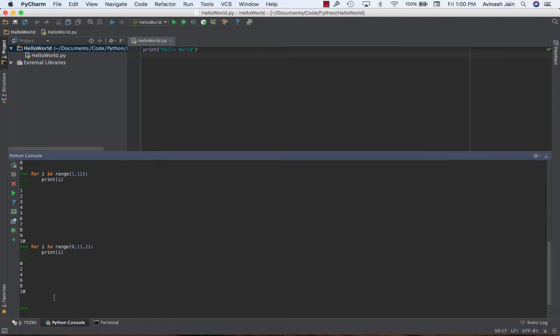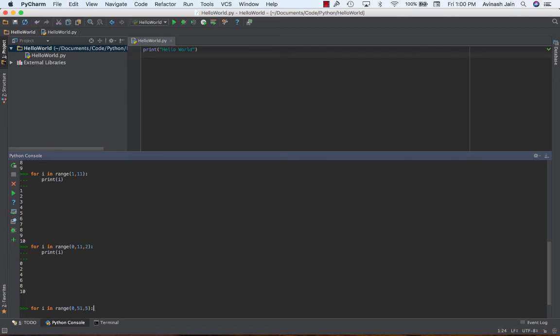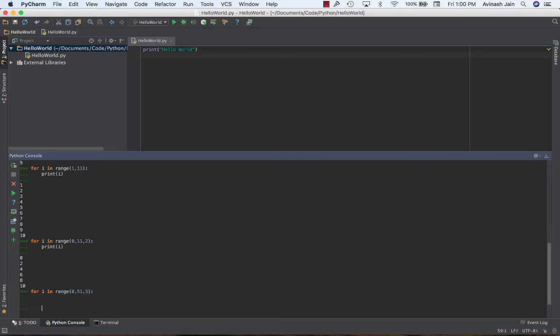So as a quick challenge for you guys, go ahead and print out the first 10 multiples of five. Pause the video right now if you want, go ahead and try doing that. Okay, hopefully you guys did that. Should be pretty straightforward. You're going to say for i in range zero comma 51 comma five. So you're starting from zero, and you're working your way up. I'm going to print out i, and I'm going to get 5, 10, 15, 20, all the way up to 50. Awesome.